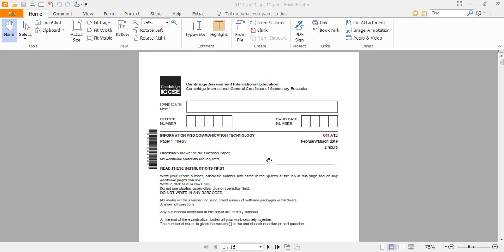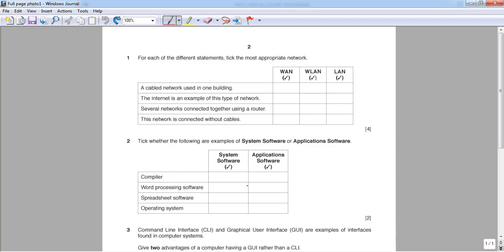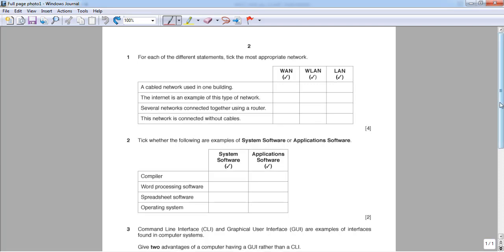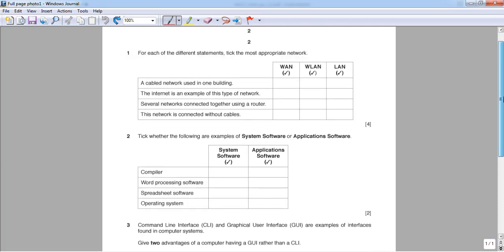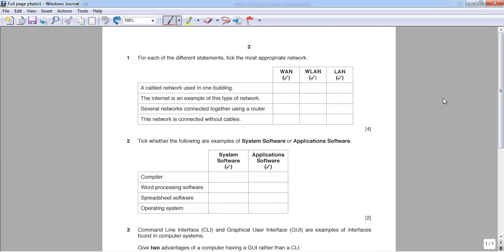Hello everyone, this is Abab Akeb and today we are going to discuss the March 2019 Paper 1, Paper 2 to be precise. For some reason my stylus tablet isn't working properly on a PDF editor, so I will be using Windows Journal today to solve the paper.